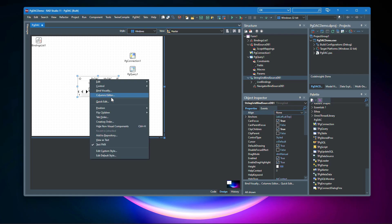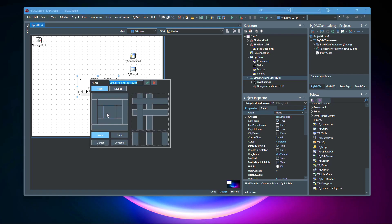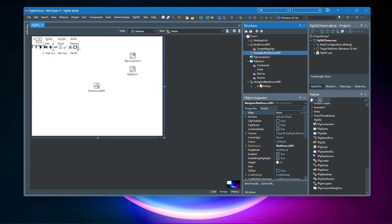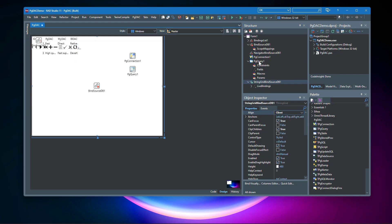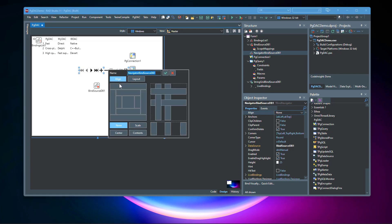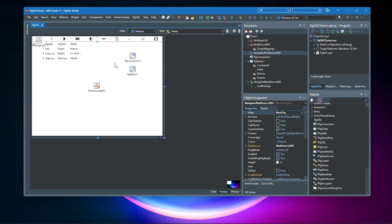Now we just need to make some changes. The navigator should be inside the form, not inside the StringGrid component. This will be changed to Top alignment. Click Save, then Click Run.